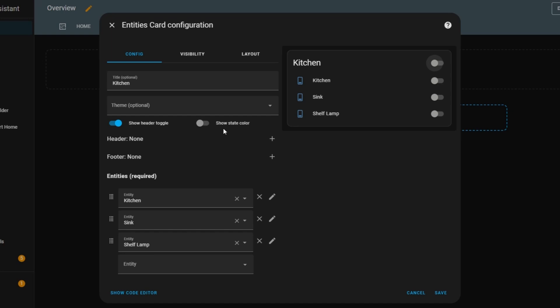Next, there's the Show State Color option. If I enable this, the icons will change color depending on the state of each entity. If it's off, they'll just stay the same.